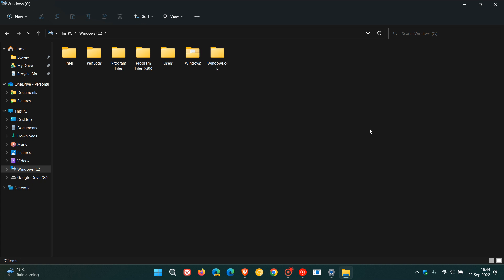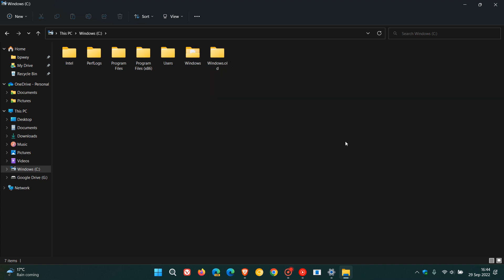And I did post a video a couple of days ago on how to free up storage space after upgrading to Windows 11 version 22H2 which will take you through the steps on how you can delete this folder using the Storage Sense or the Disk Cleanup Utility.